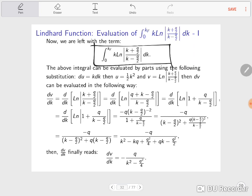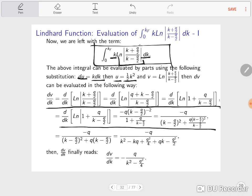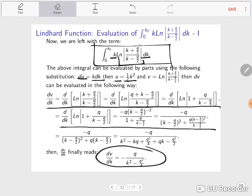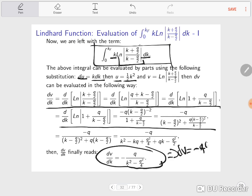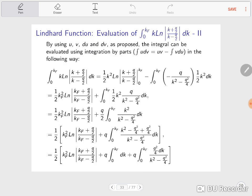The remaining integral can be evaluated using integration by parts. We set du = k dk, so u = ½k², and let v equal the logarithm term. Then dv/dk is computed, giving dv = −Q dk / (k² − Q²/4). With these substitutions the integration by parts formula gives us a boundary term plus a remaining integral, and we evaluate the limits in the first term.